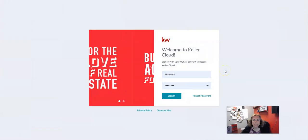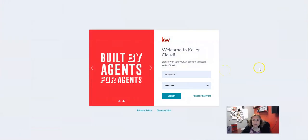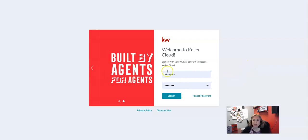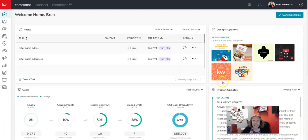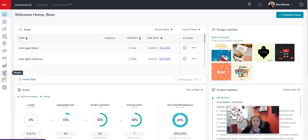All right everybody, let's just jump in and get started. I want you to go to agent.kw.com because we're going to be in Command today. Sign in with your Command sign-in. Once you get in there, I want you to click on the left-hand side on the third icon from the bottom, which is your Design icon.